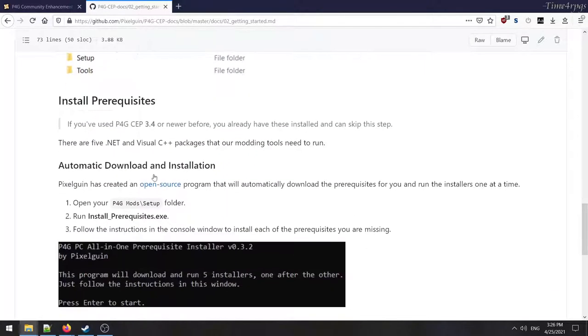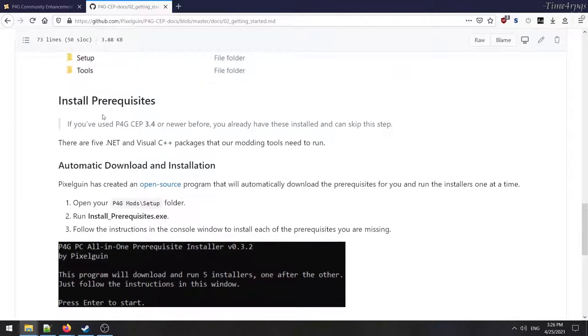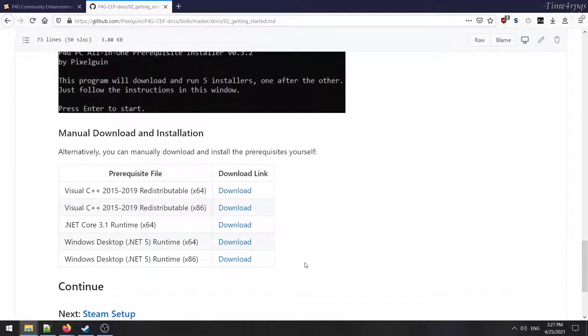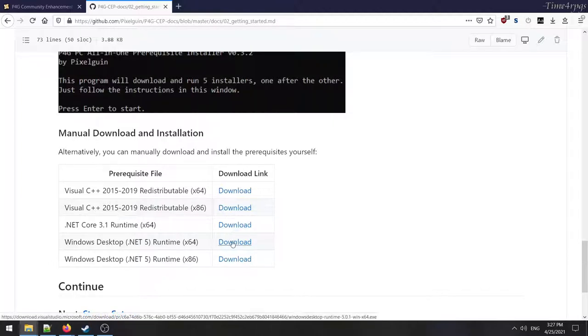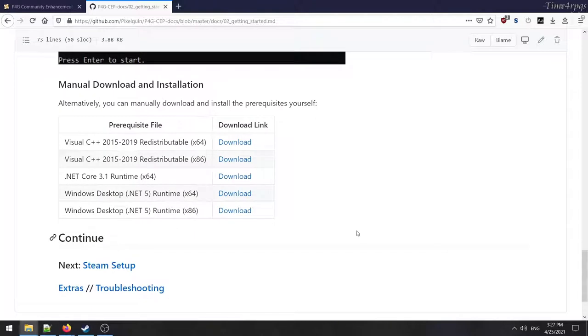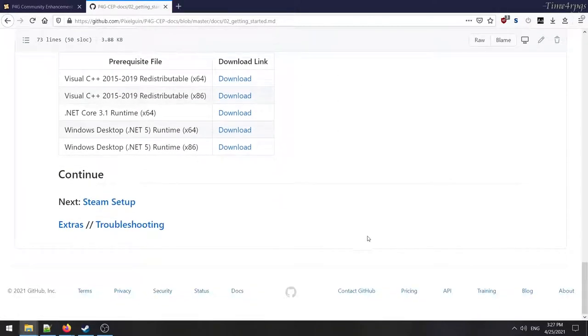And then this is the part that kind of messed me up. You can either do an automatic download of all of the required files that you need. It says here that there are .NET and Visual C++ packages that are necessary for it to run. I already had the top two of the prerequisites. So I just went and manually downloaded these and installed them. You can use the bat file, whatever they're using to do that automagically, but I'm a little bit more hesitant to do that. So I'll always just download it myself.